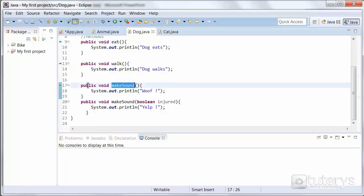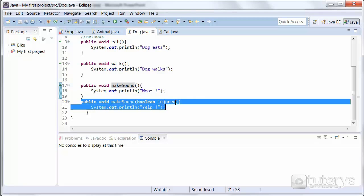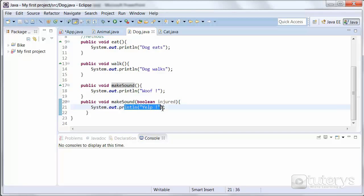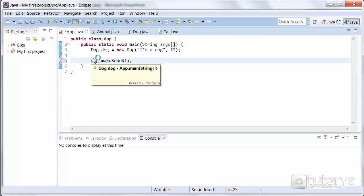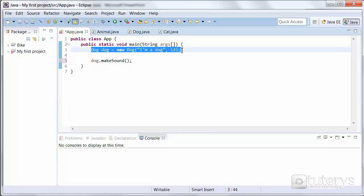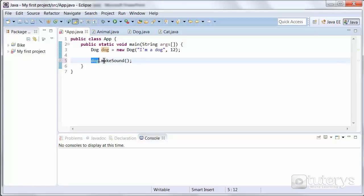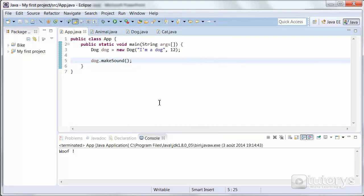This one here is for the case where the dog just makes its normal sound, and then when the dog is injured, it makes this sound. So if we go to our main program, we've created a dog object of type dog, and then we're executing the make sound method with the dog object. So if we launch it, as you'll see, the dog makes the woof sound.